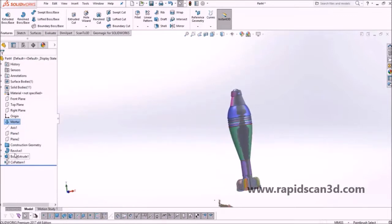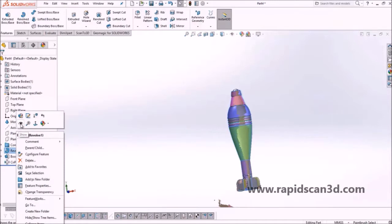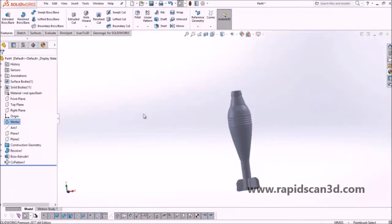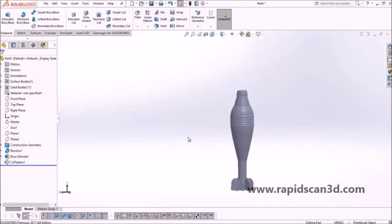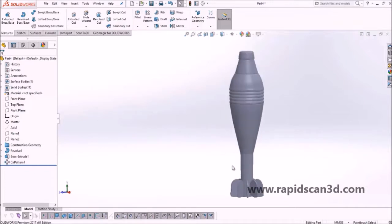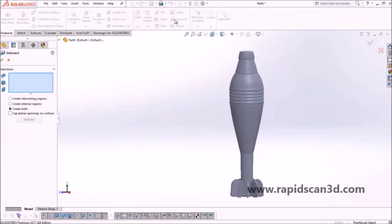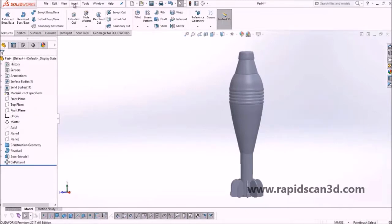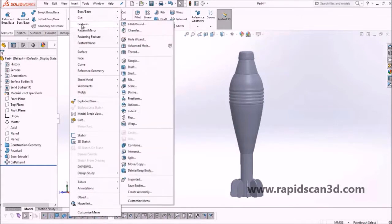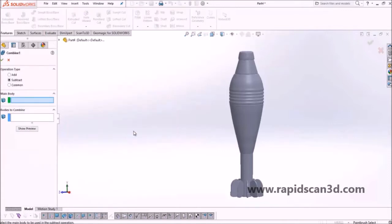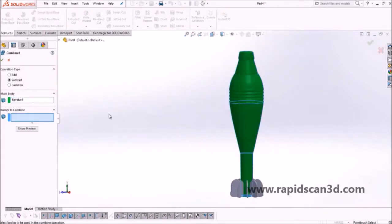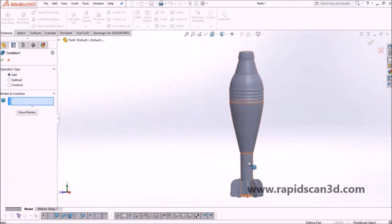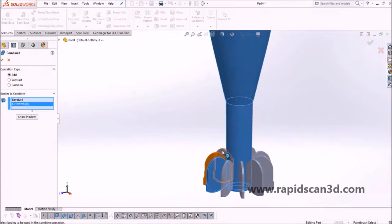Both models look very close together, showing just how accurate the reverse engineering was compared to the scan data. Now there's one more thing to do — we need to merge all the fins together with the main body so they are created as one solid CAD model. We go into the features tree, use the combine button with operation type 'add', and combine the main body with all the fins, making them one solid model.